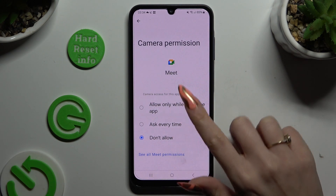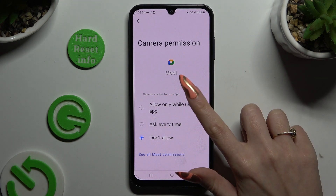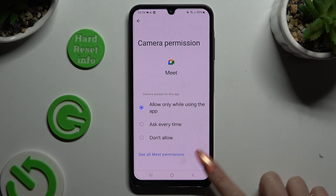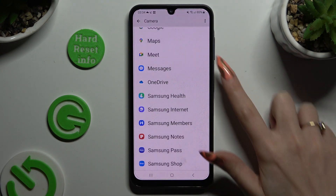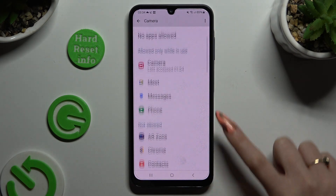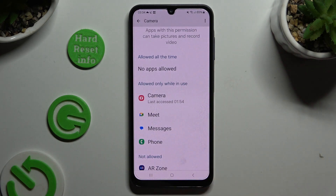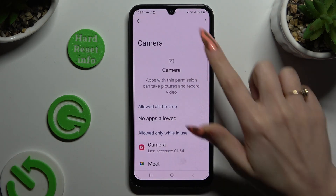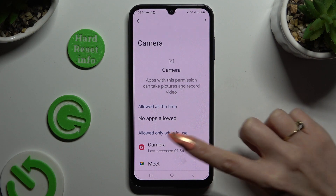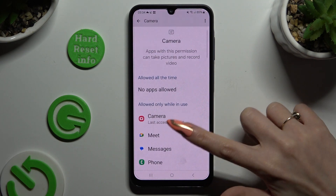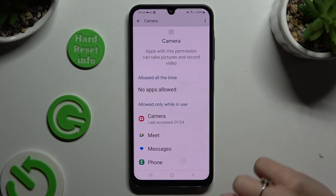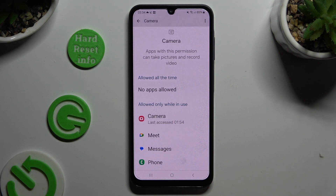I will go with the first option, so when I tap and go back, I can see that my Meet app just gained access to this device's camera if I'm using it.